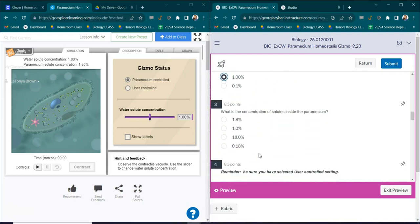So look at the top left of the gizmos and what is the solute concentration? And it is one percent. Number three, what is the concentration of solutes inside of the paramecium? Right here it tells you 1.8 percent.